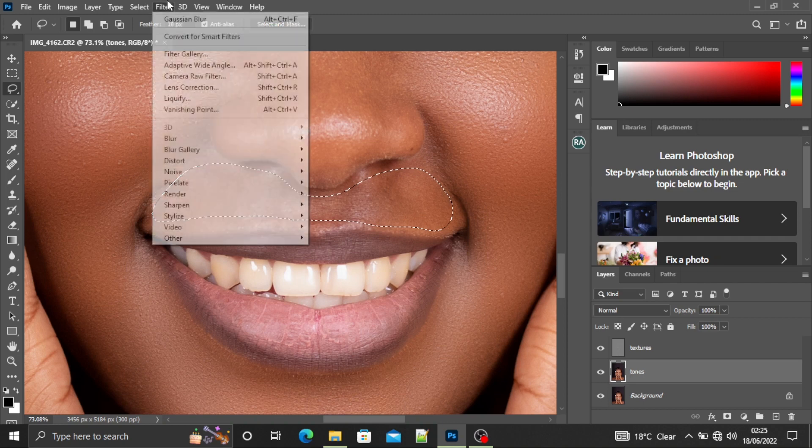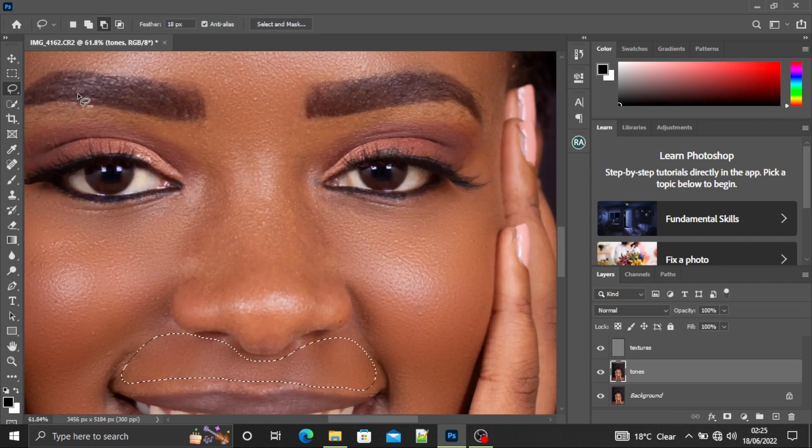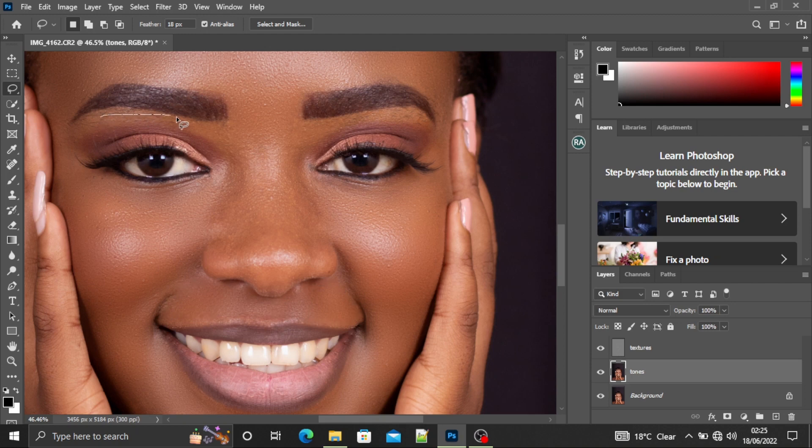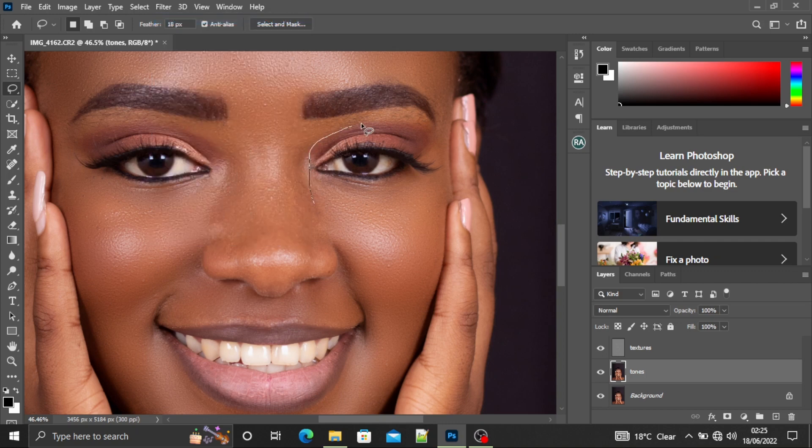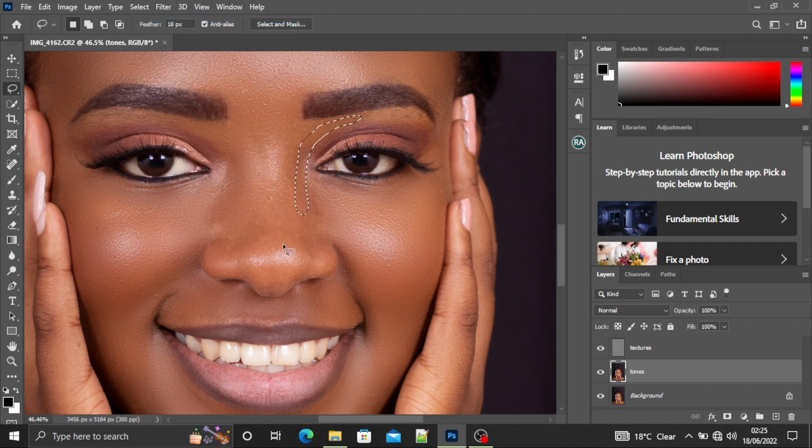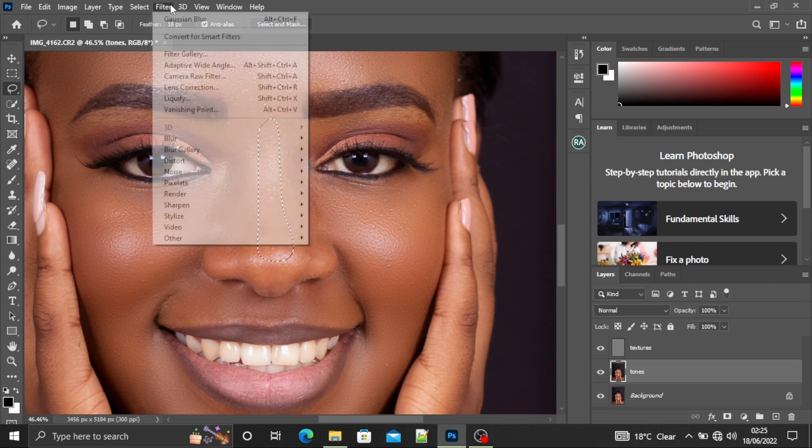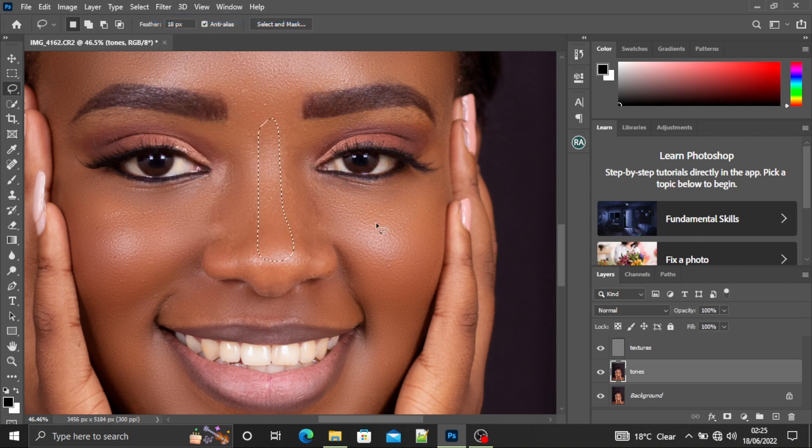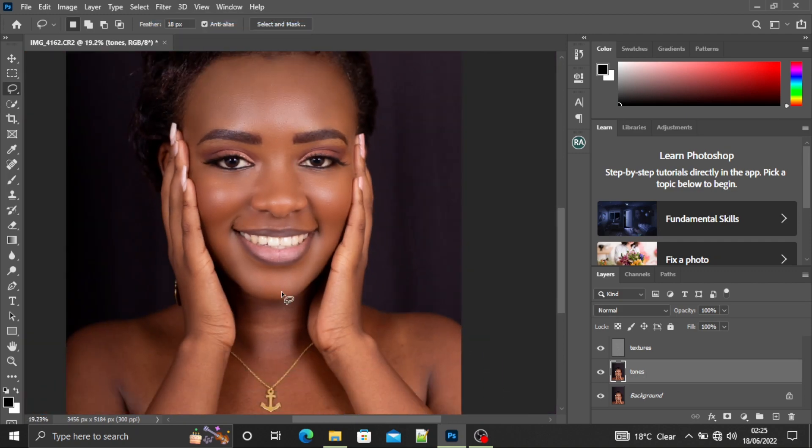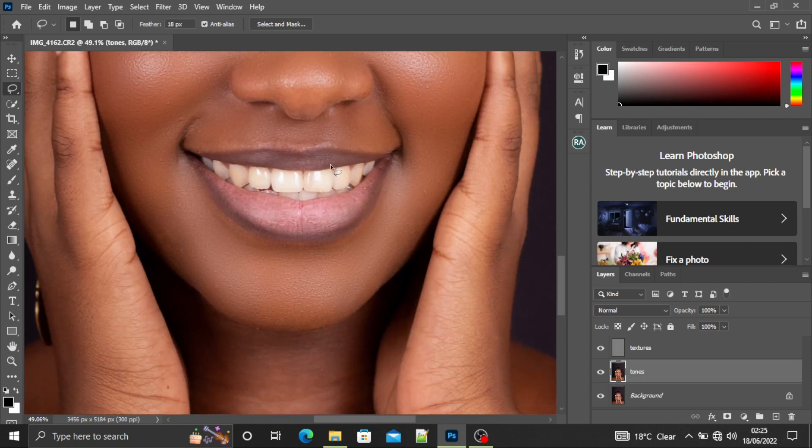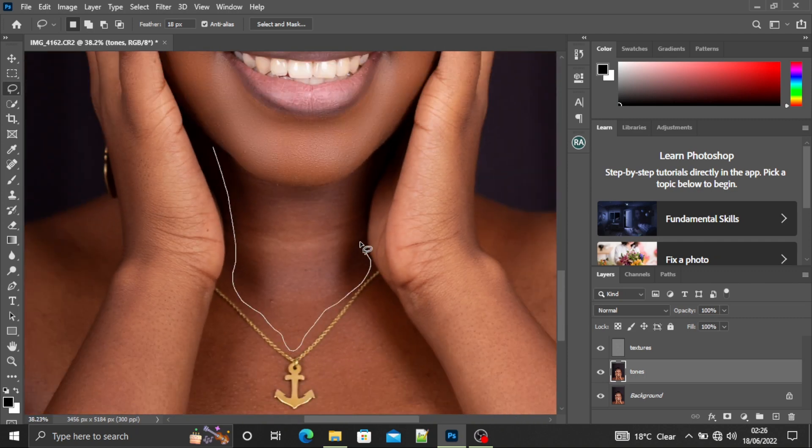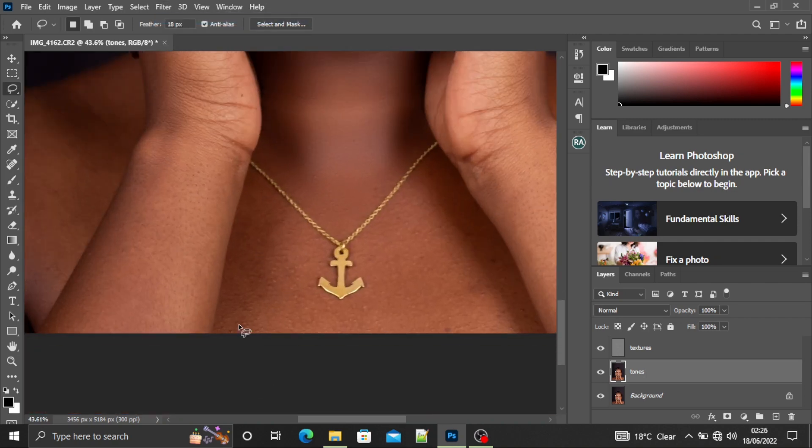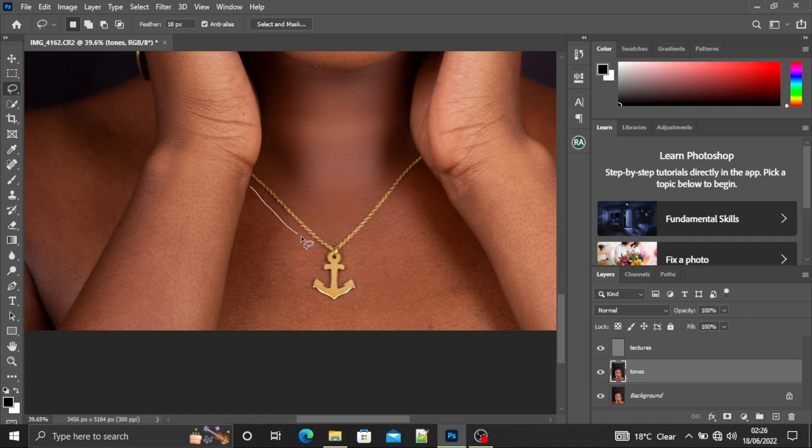I'll do Filter, Gaussian Blur as well. I'll select the region above her eyes. I'll go to Filter, Gaussian Blur. Also this other eye, I'll select and go to Filter, Gaussian Blur. I'll select the ridge of her nose and do the same. So I'll keep doing this. Up to that point, I think I'm done with her face. We can go to her neck.